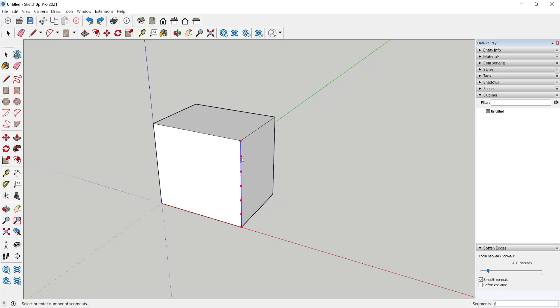Then move the cursor until you've got as many segments as you want. Here I have four. Then click.